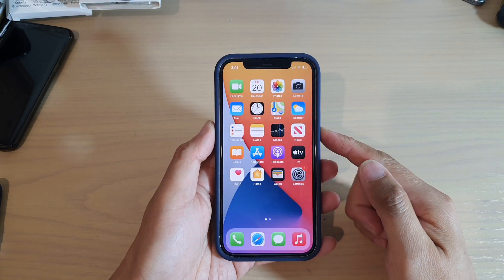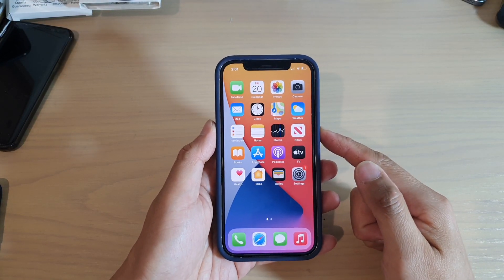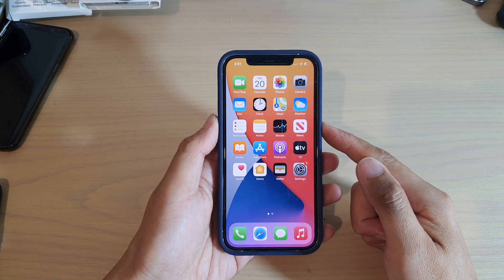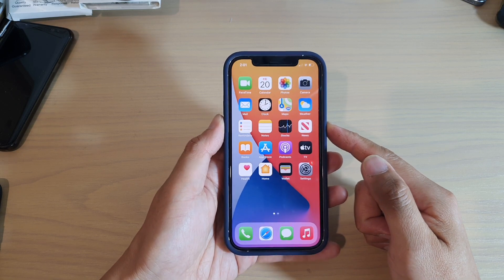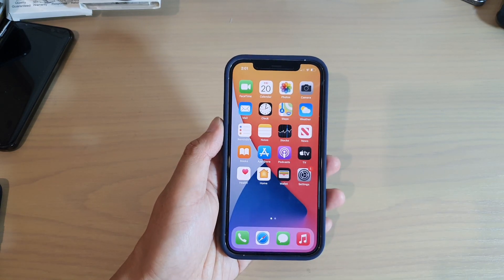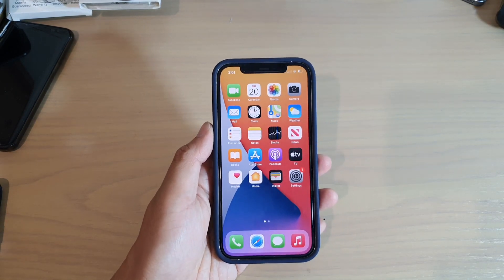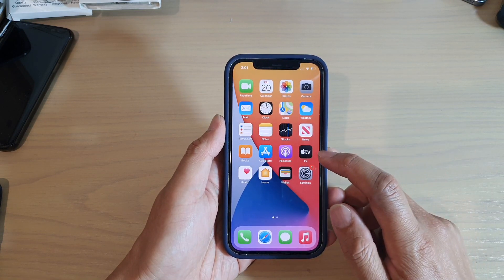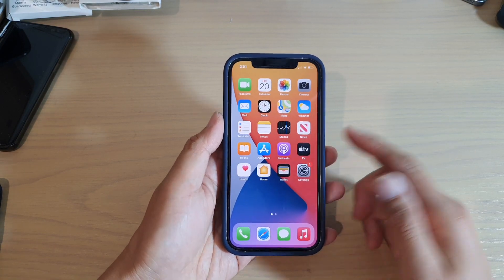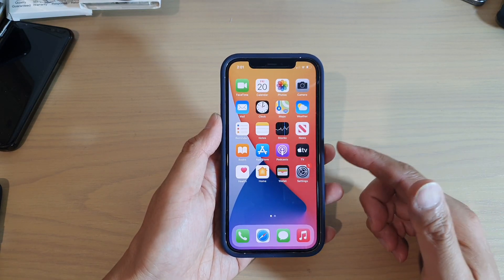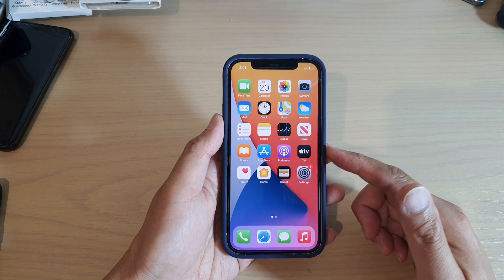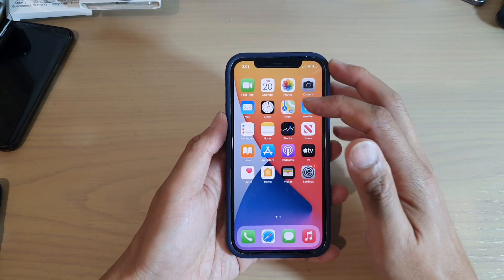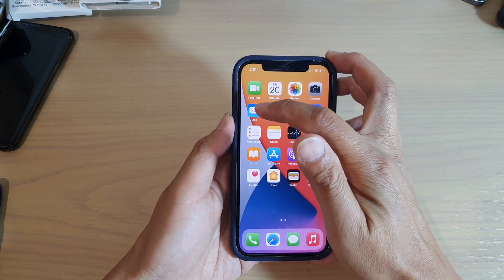Hi, in this video we're going to take a look at how you can set up Yahoo Mail on your iPhone 12 or the iPhone 12 Pro. Now there are two ways how you can set up emails on your device. You can either install the native Yahoo Mail app or you can use your built-in iPhone Mail app.